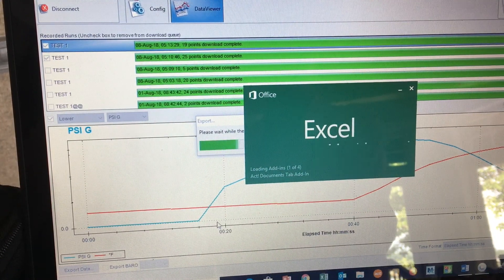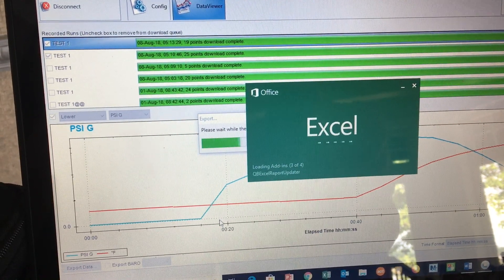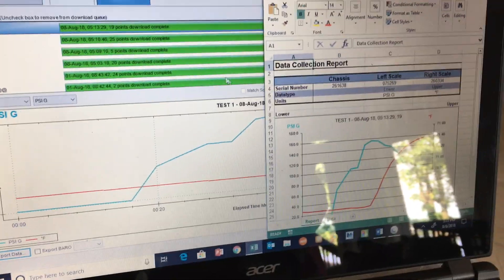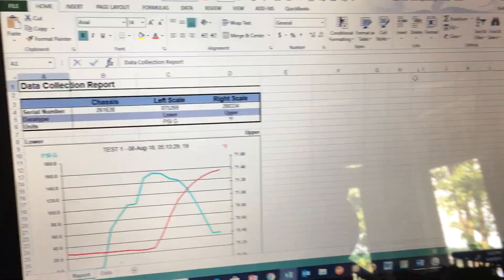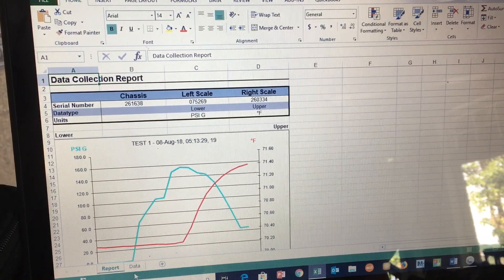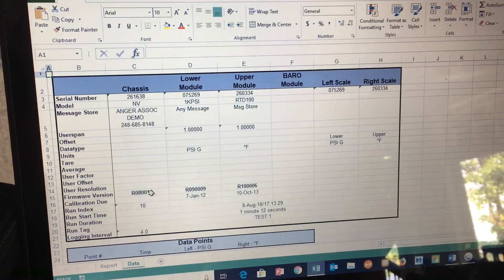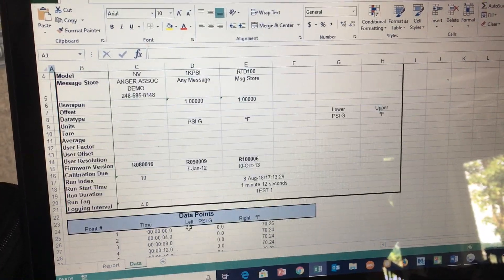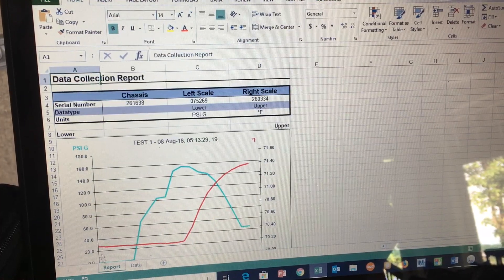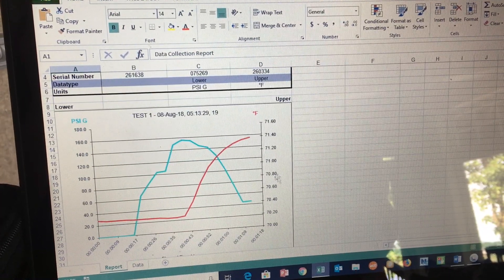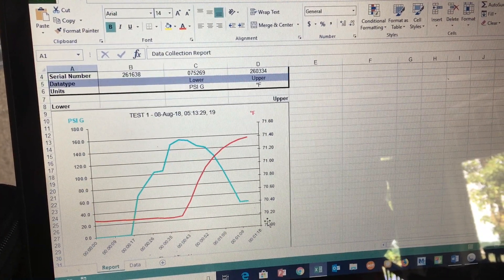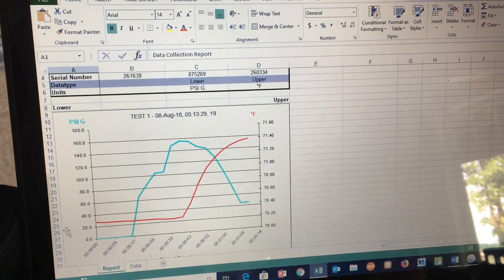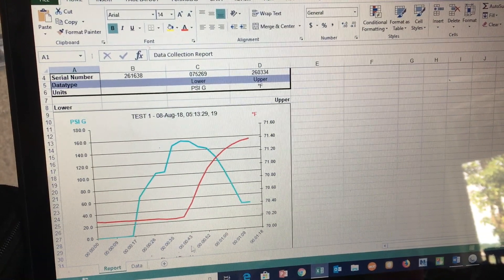The software will automatically launch Excel and download your test results, with all data points listed on a spreadsheet. The report is graphed with your temperature on one axis and the pressure on the left axis, both plotted against time.